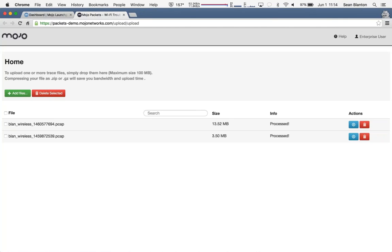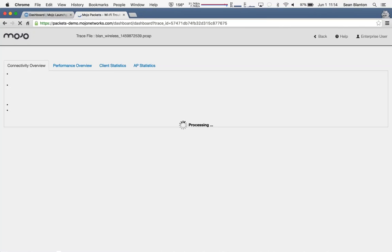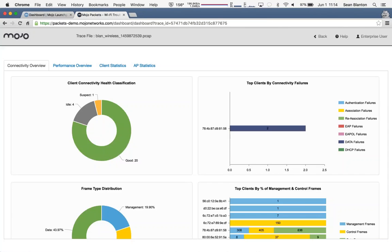All right, so using Mojo Packets, you can see here, I've actually uploaded a couple of sample packet captures. I'll just hop into one here to give you an example. The first thing it's going to do is analyze that capture and provide me with a dashboard overview. The goal here is simple. Point me in the right direction. In this case,